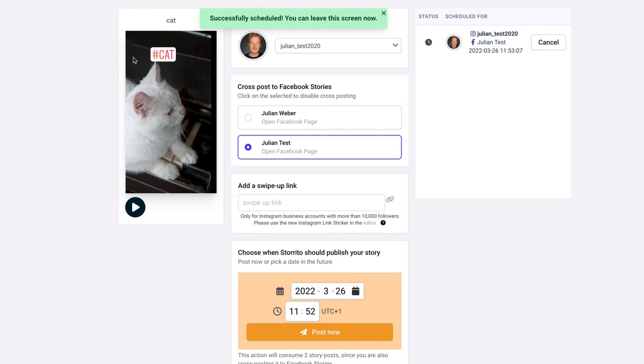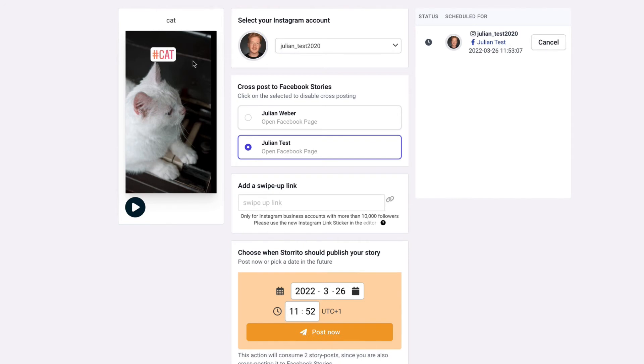of 38 seconds for you on your Instagram stories or on your Facebook stories and cut this automatically into chunks of 15 seconds this might take a minute because storito has a lot of rendering jobs to do here on the back end because a lot of people are using this tool